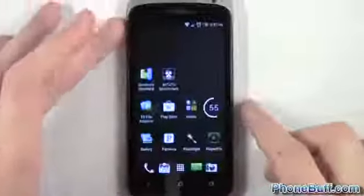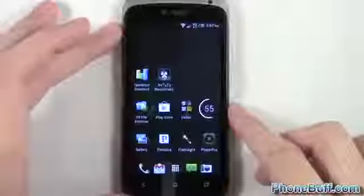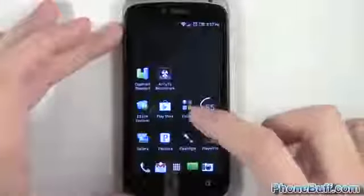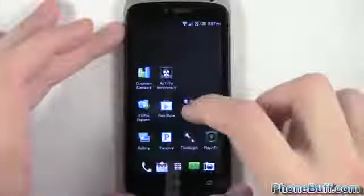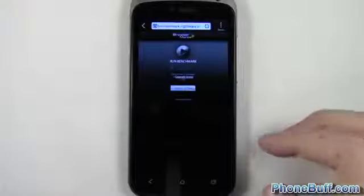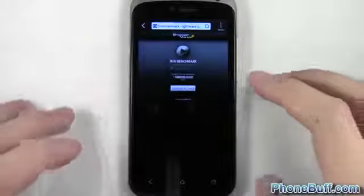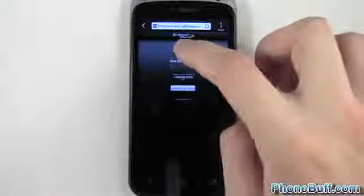We'll go to the browser and do Browser Mark really quick. I have Browser Mark loaded up, I'm just going to hit run benchmark, and again I'll just fast forward and show you guys the result.